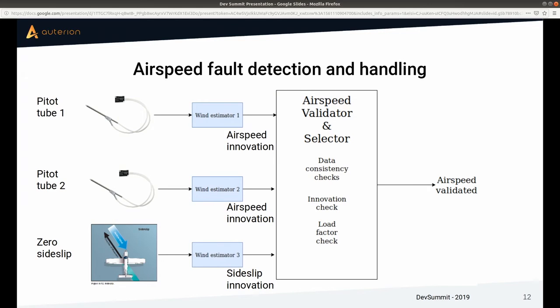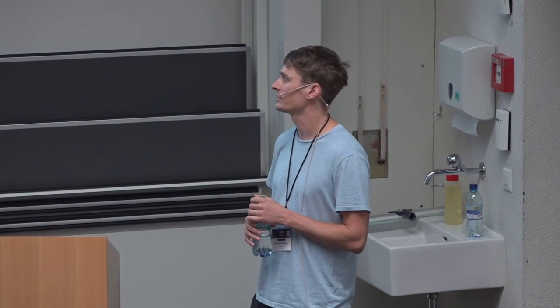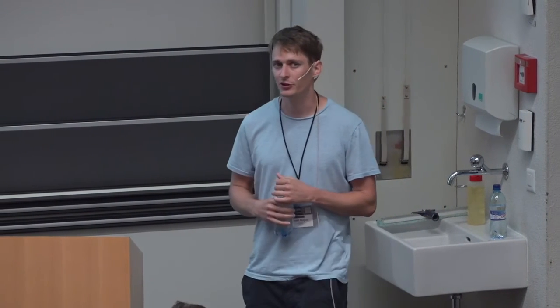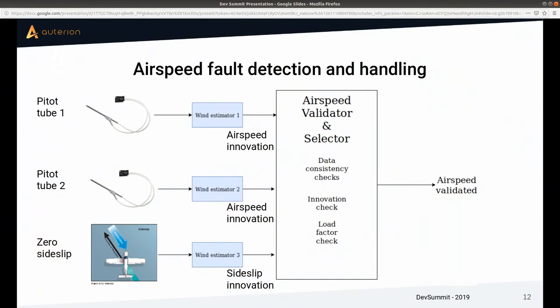This is the architecture we're currently experimenting with for airspeed fault detection and handling. As you can see in the diagram, one thing we can do is plug in multiple airspeed sensors. That alone doesn't help if you don't know which sensor is faulty — you need a way to figure out which sensor is giving bad data, whether both are, and whether you should even use them. We feed data from each airspeed sensor — any number — to a wind estimator instance. From the wind estimator we're not so much interested in the wind output, but rather in the true airspeed innovations — the difference between the airspeed sample from the sensor and what the estimator internally thinks the airspeed should be.